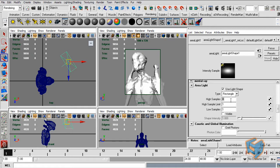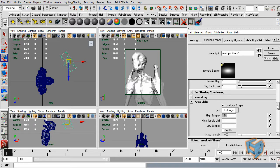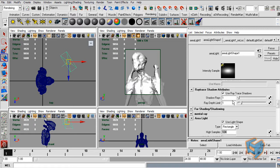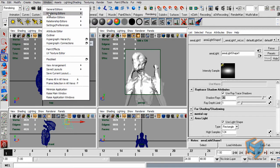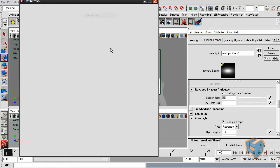By default this is a low sample value so I'm just going to increase that to 124, and maybe raise the shadow rays here to 36 just for now. Let's render that and see how it looks.